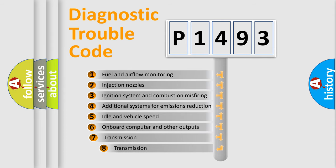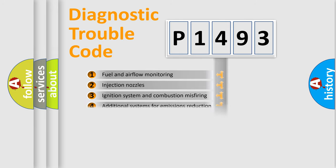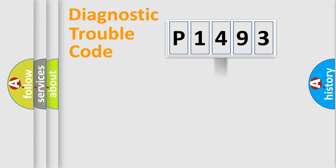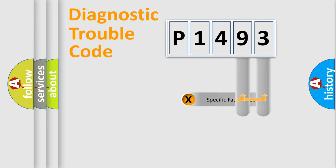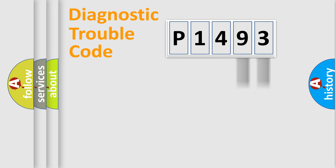The third character specifies a subset of errors. The distribution shown is valid only for the standardized DTC code. Only the last two characters define the specific fault of the group.